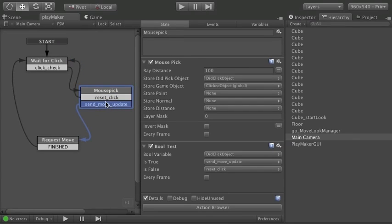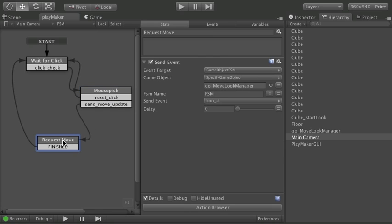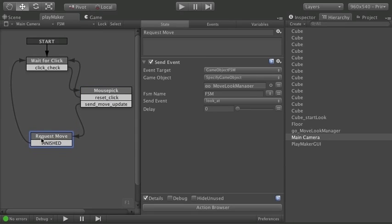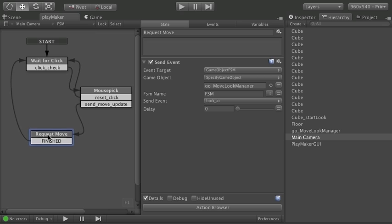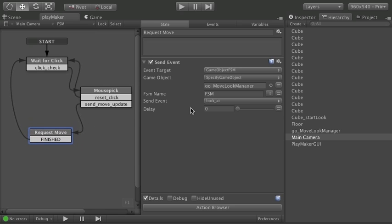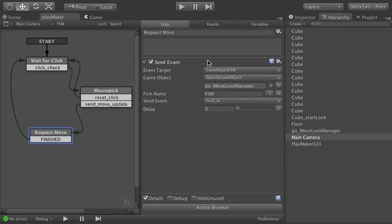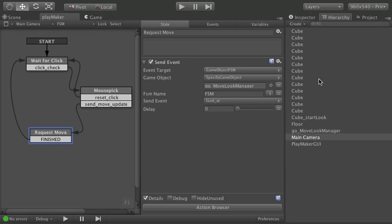But let's look at what happens when we did indeed click on an object. We come here to this request move node. And in this state all we're doing is telling the camera to move. So we're sending an event to the thing that controls the camera. And that is an FSM I have on this game object right here.